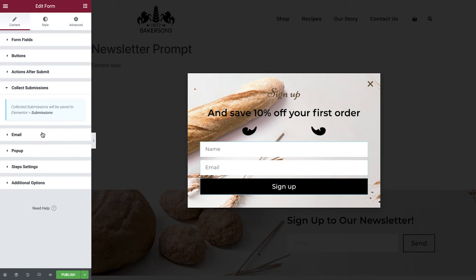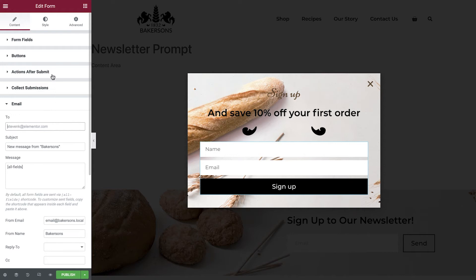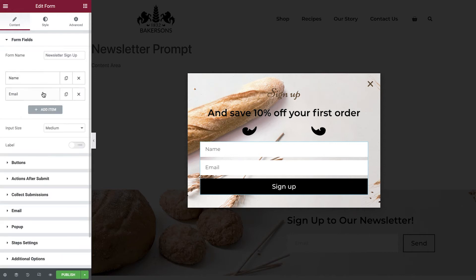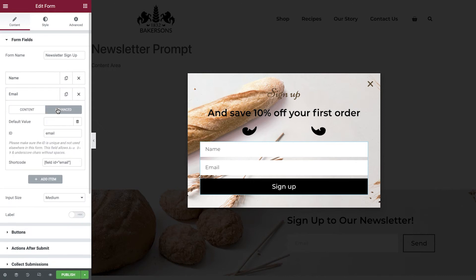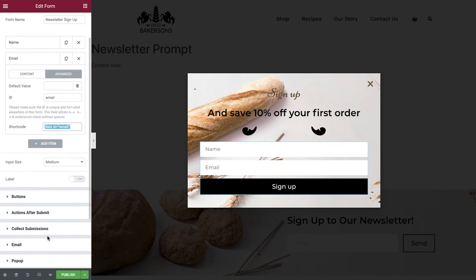There aren't any configurations to be made with the submissions so let's move on to the automatic email. We'll remove the default email address here first of all. Then we need to insert a shortcode into this field so that when the form is submitted the email is sent to the customer. To do this, open the form fields tab, then select email, advanced, and copy the shortcode. Now paste this shortcode into the to field. This will now dynamically populate this field with whichever email address has been entered on the front end of our website.